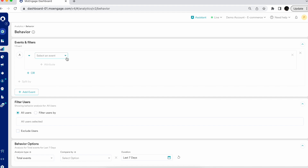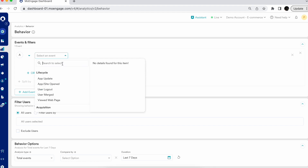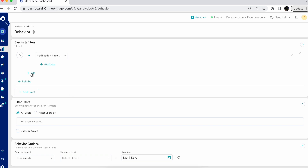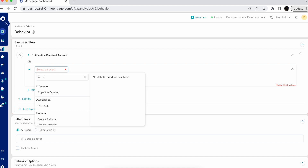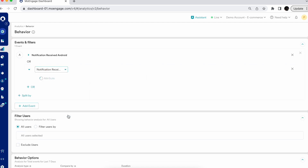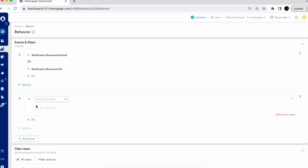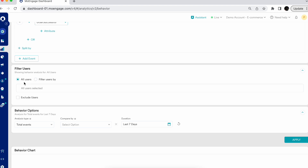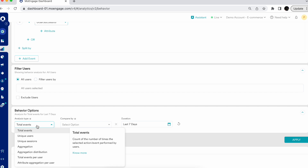Let's check how exactly you can use the Behavior platform and what different types of analysis you can perform. In Behavior, you can easily do an event-level comparison — for example, seeing users who received a notification on Android, or combining another event like notification received on iOS. You can then add further events such as app opens and order successful, performing the analysis for all users with analysis type set to total events.